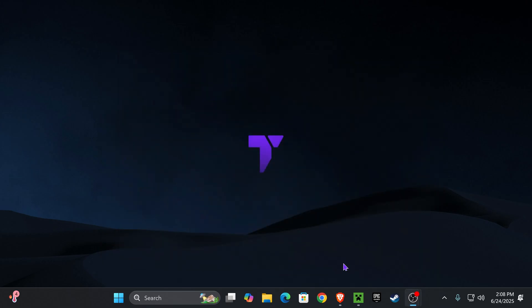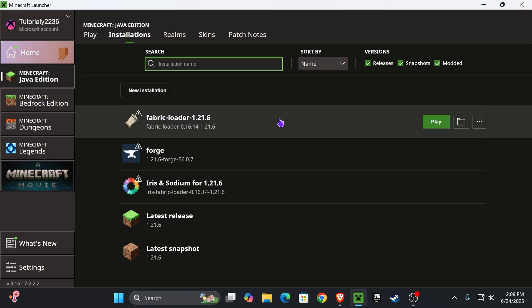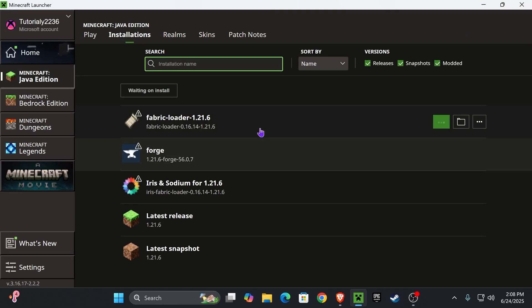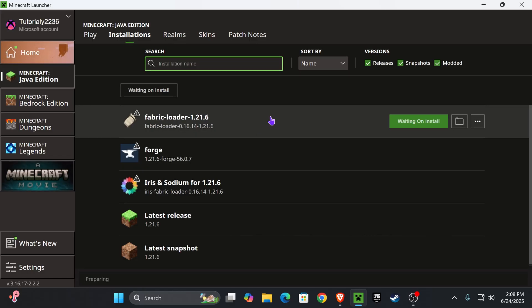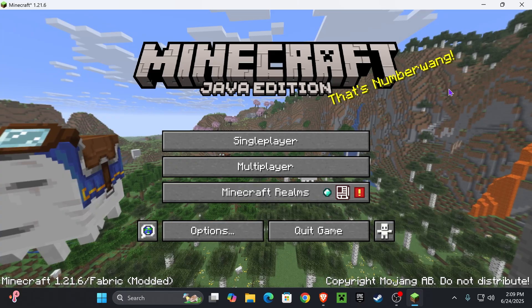And once you're done, close this folder, head back into Minecraft and launch Minecraft using Fabric. You might get a prompt in here, read through it. And if you agree, hit play one more time. And now just wait for Minecraft to open.